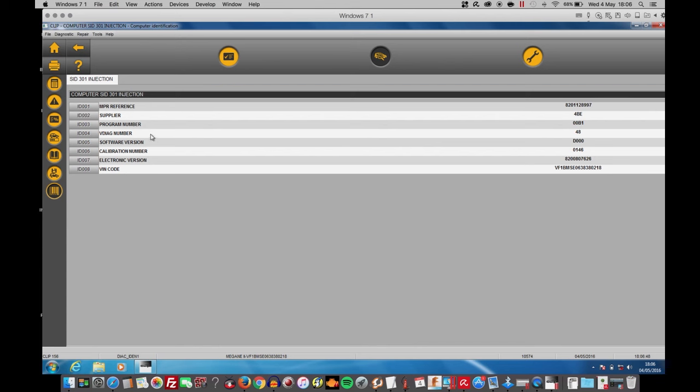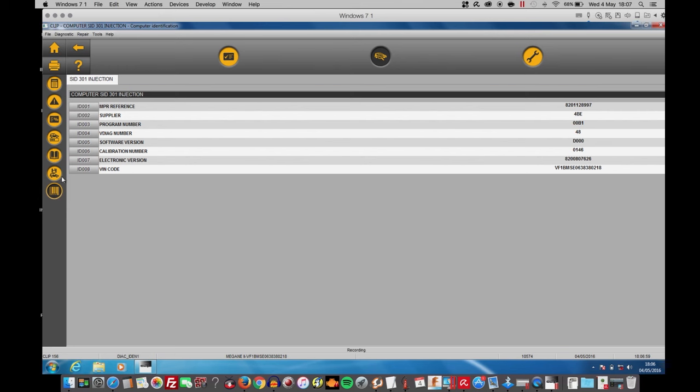I can see the supplier. I can see the NPR reference. I can see many other items, the software included, which is the D000. I can see the calibration number, which is 0146.